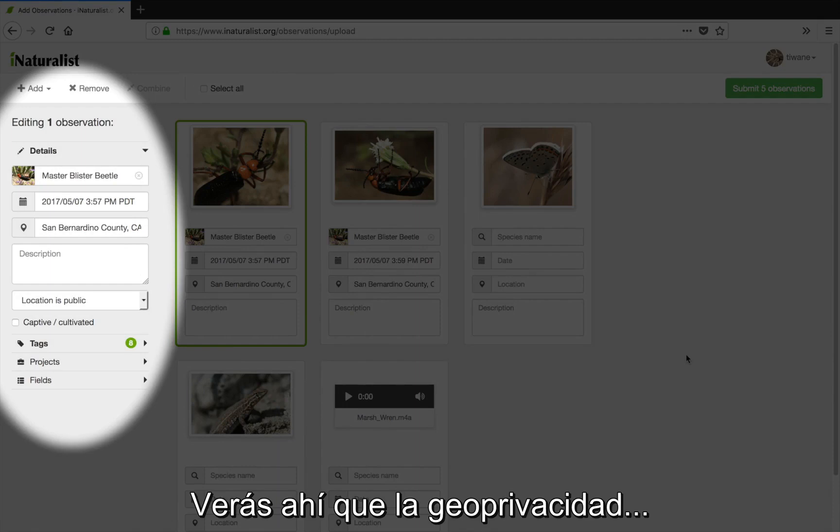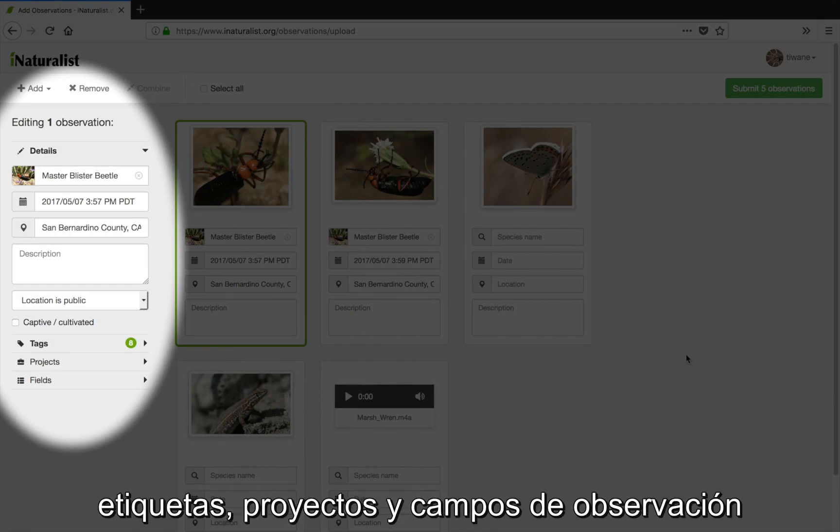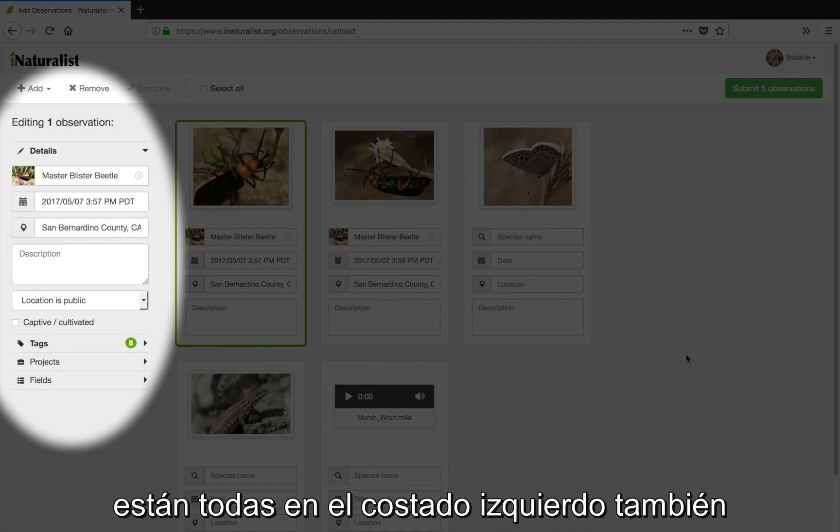You'll see the geoprivacy, captive/cultivated, tags, projects, and observation fields are all on the left hand side as well.